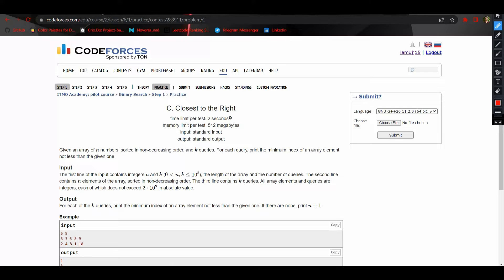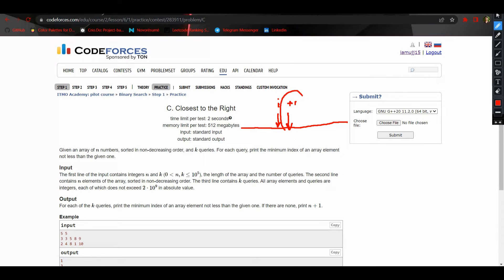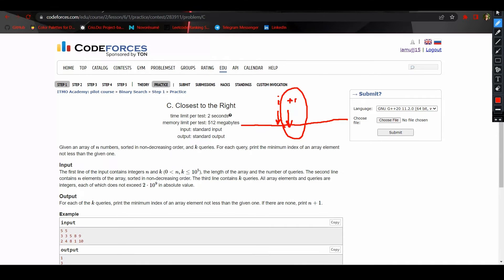Now let's discuss the approach to solve it. One way could be a simple linear search. Another way can be binary search — we find the mid and break our loop whenever we find an index I such that the element at index I is smaller than the current query element while the element at index I plus one is greater than or equal to it, so the answer would be I plus one. But we can solve it more concisely using the STL function known as lower_bound.